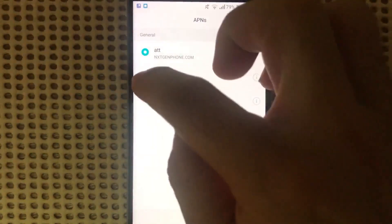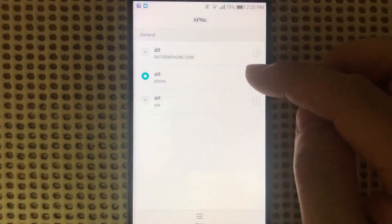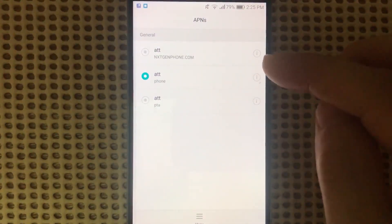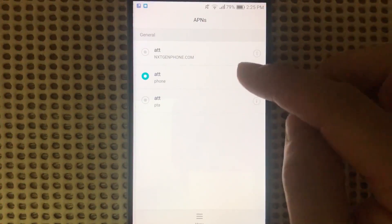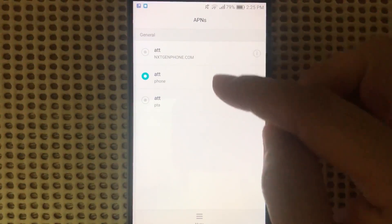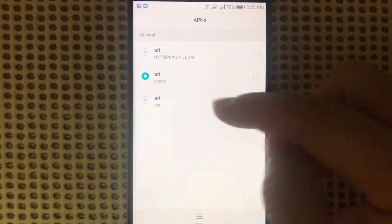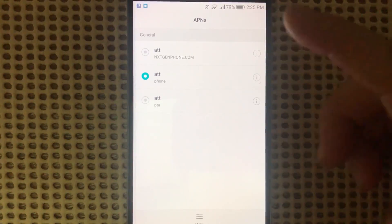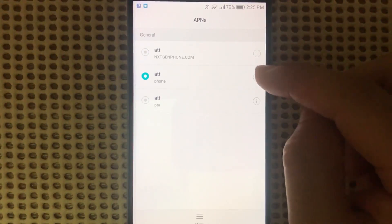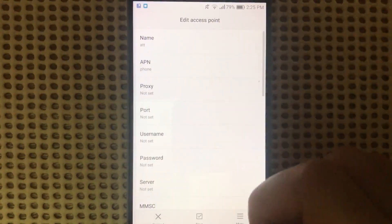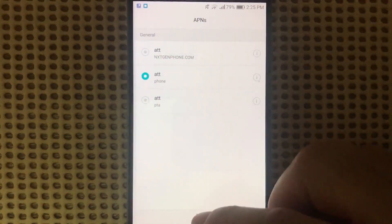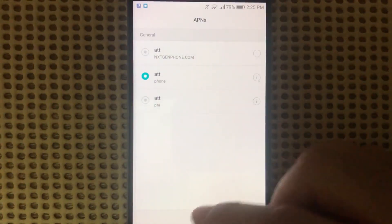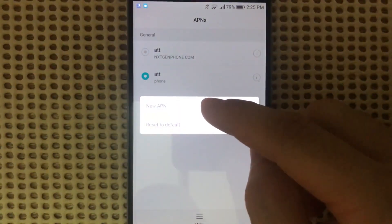This one in the middle usually works for most people. If this one doesn't work for you, I'll also show you the first and third options which are also valid. Before going here, tap on the menu button and select Add New APN.